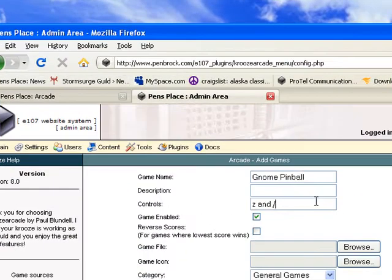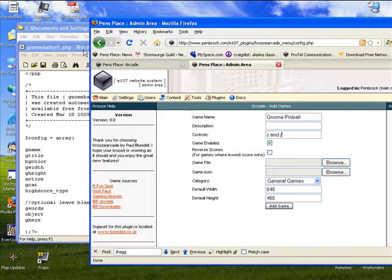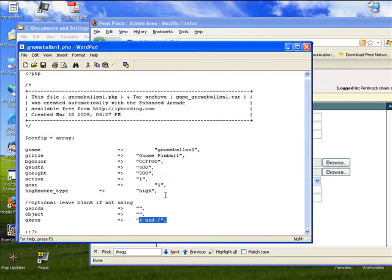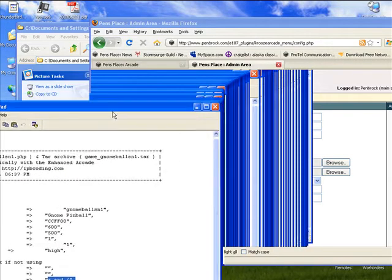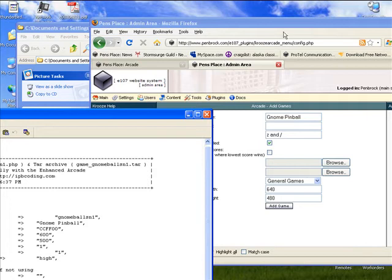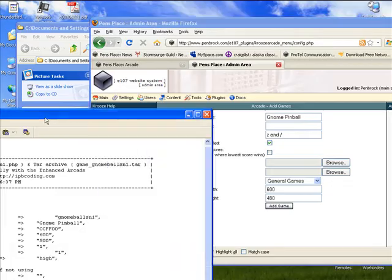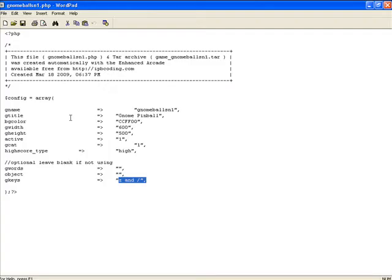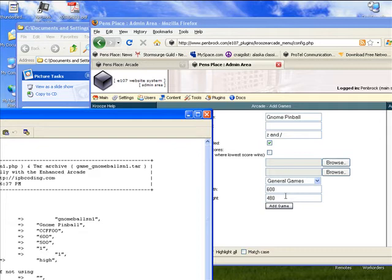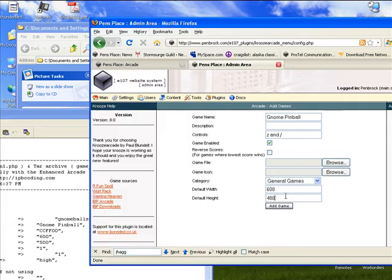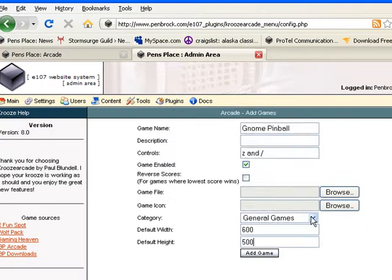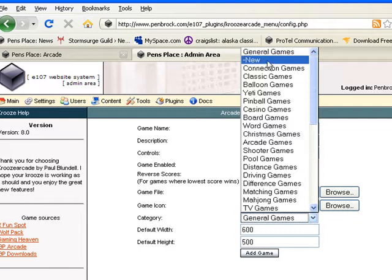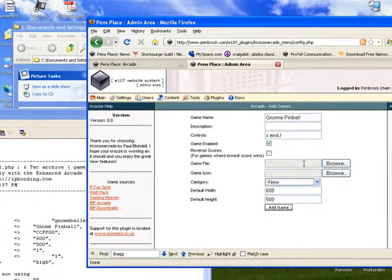Just get rid of the excess. Now you want to look at the height and width settings and our height is 500. Pick the category where you want to put your game and now under game file...